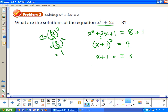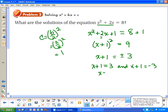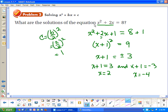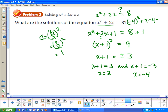So now I have two things to solve: x plus 1 equals positive 3, and x plus 1 equals negative 3. So x equals 2, and x equals negative 4. You can check: 2 squared plus 2 times 2 equals 4 plus 4, which is 8. And negative 4 squared plus 2 times negative 4 equals 16 plus negative 8, which is 8. Both solutions work.